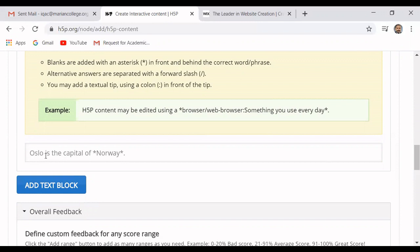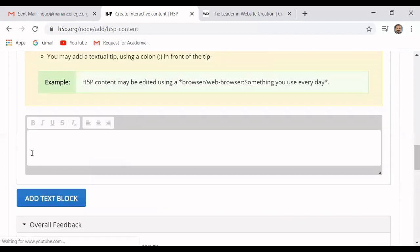For example, they have written 'Oslo is the capital of *Norway*' — that starred portion appears as a blank and the student has to type 'Norway'. Similarly I type my question where the blank portion will contain the answer 'Eduki'.